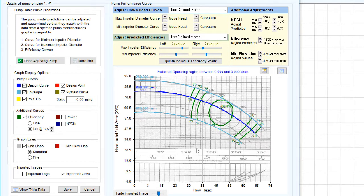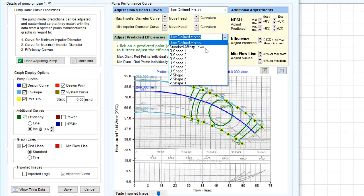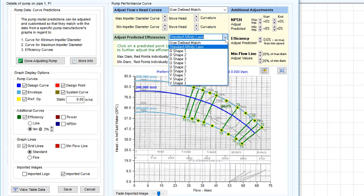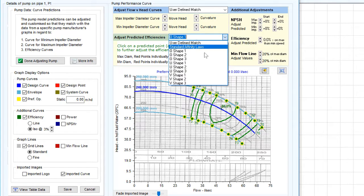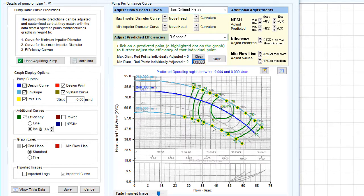These adjustments should be used to match the predicted efficiency curves to the efficiency data lines provided on the graph. We can now go on to update the individual efficiency points on the maximum and minimum performance curves by selecting the Update Individual Efficiency Points option. Alternatively, you can select a new initial starting position from a number of predefined ISO efficiency shapes in the drop-down options.